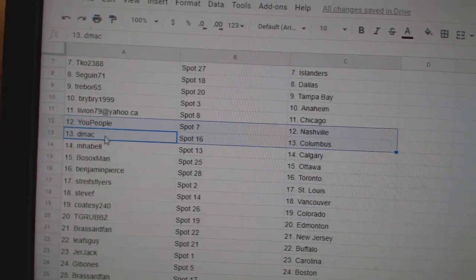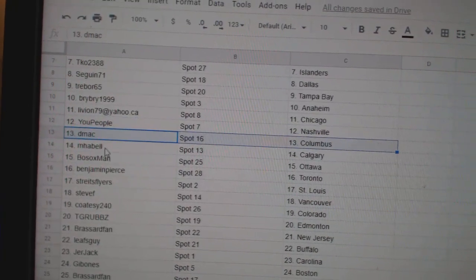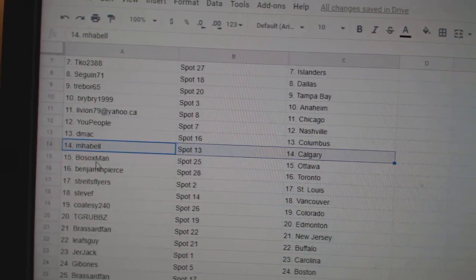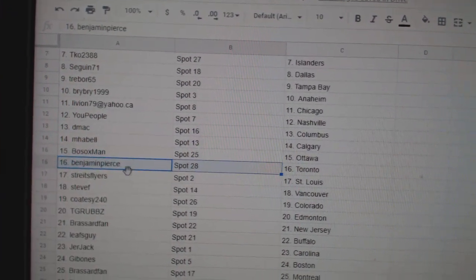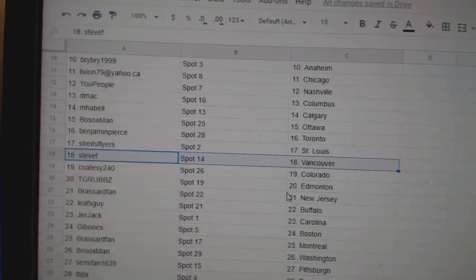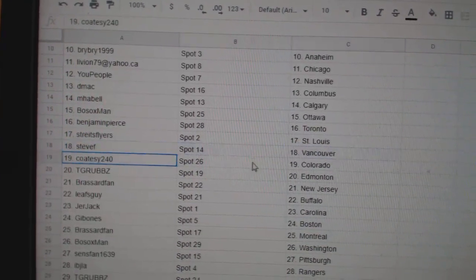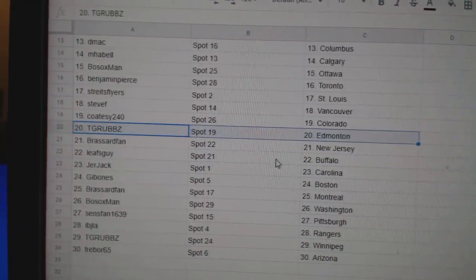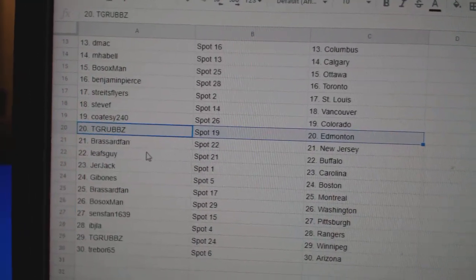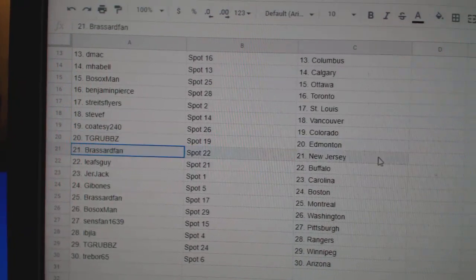U People, Nashville. DMACC Columbus. Emma Bell, Calgary. Both Sox, Ottawa. Benjamin, Toronto. Strikes at St. Louis. Steve F. Vancouver. Coates got Colorado. TGR's got Edmonton.